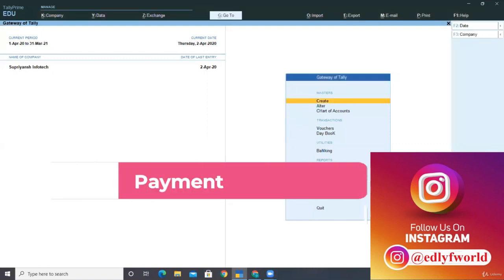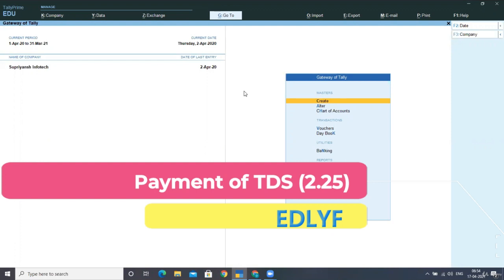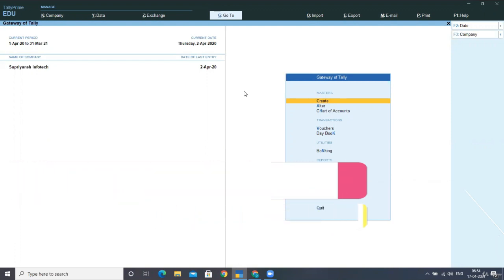Hello friends, welcome back. In this lecture, we will be seeing how to post the entries of payment related to TDS in Tally.